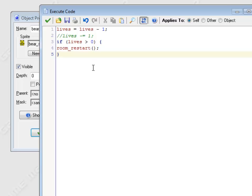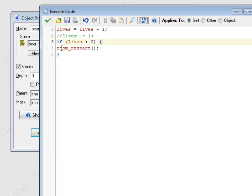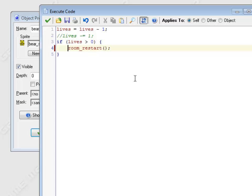Now, something you're going to see me do pretty soon here is that I'm going to start tabbing things over. So this room restart, since it's in a block of code, I'm going to tab it over. This doesn't have any effect on the code, but what it does do is it makes it easier to read. So I can kind of glance at this code and tell which parts are in the if statement and which parts are not. So every time that you open up a new block of code, if you tab things over, it makes it easier to read. It's a style thing. It has nothing to do with the way the code works. GameMaker doesn't care one bit what you do with tabs. But it will make it easier later on to be able to see what's going on.